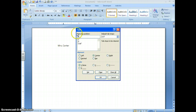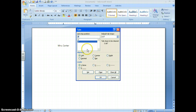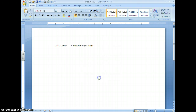To clear just one tab in the Tabs dialog box, click on it in the tab stop position list and choose Clear. If you want to clear every tab you've created, choose Clear All, then click OK, and all the tab markers will be removed.